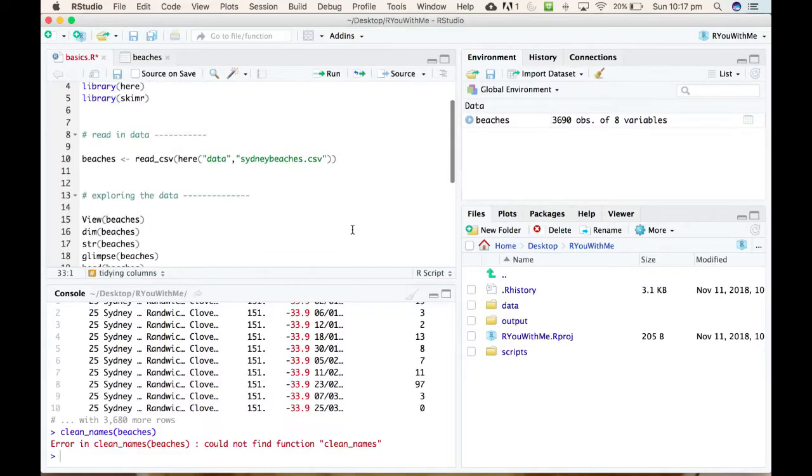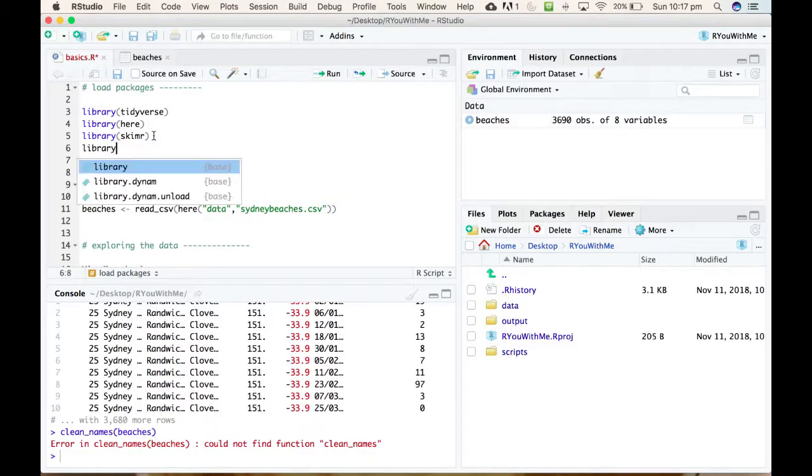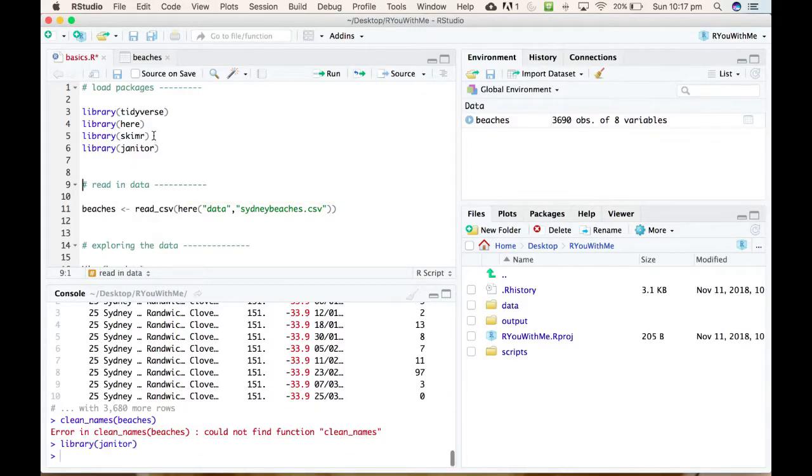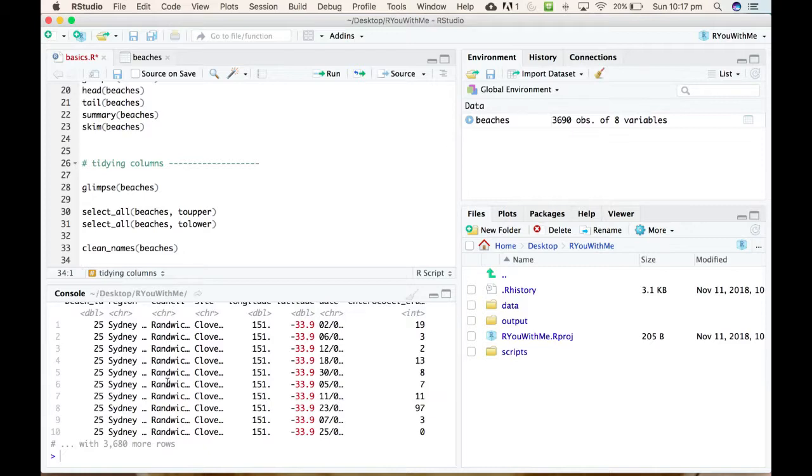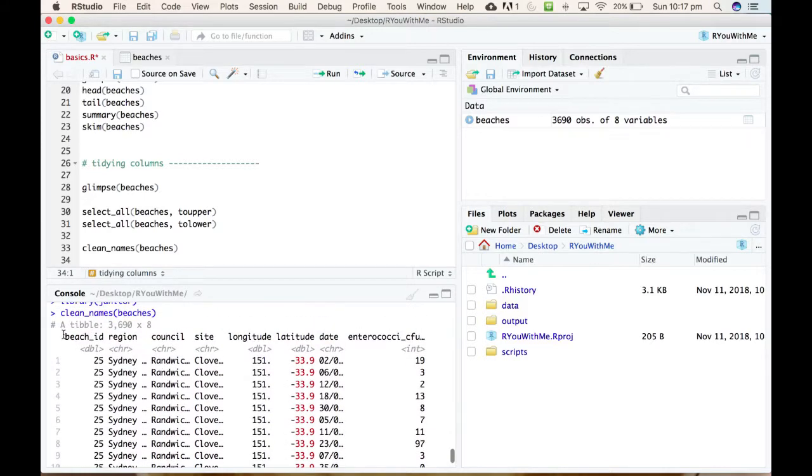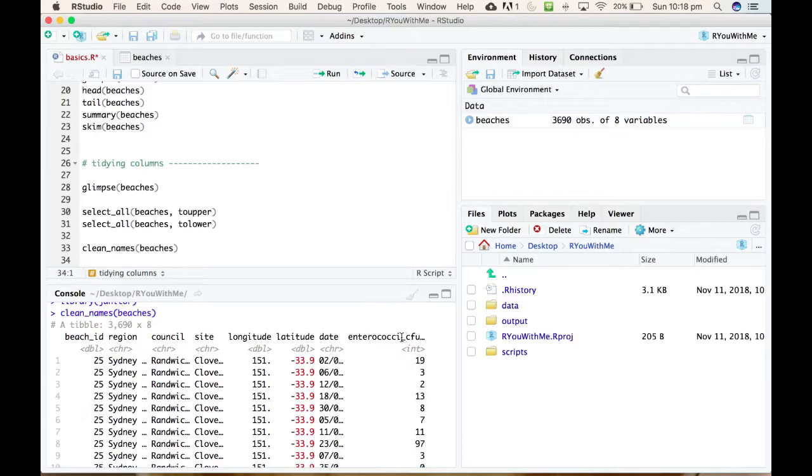Because up here we have loaded tidyverse, here and skim, but not janitor. We load the janitor package and then come back down and run that line, then it can find it. So here you can see that it's actually put an underscore between words in the variable names and it's changed them all to lowercase with underscores between parts of the variable names.